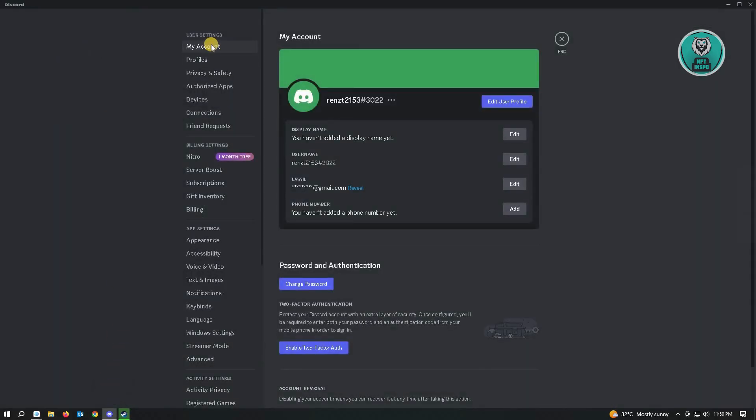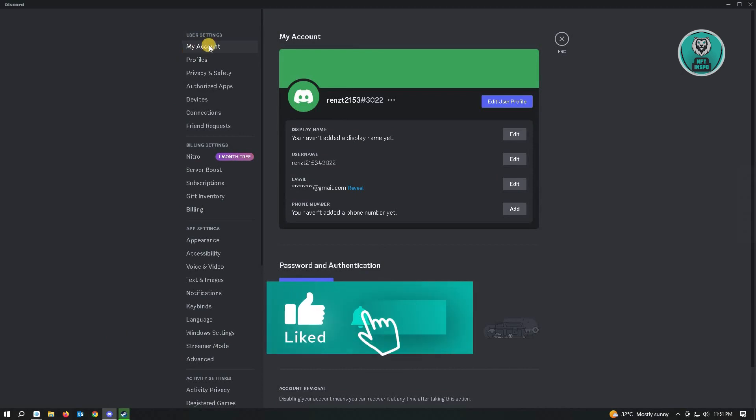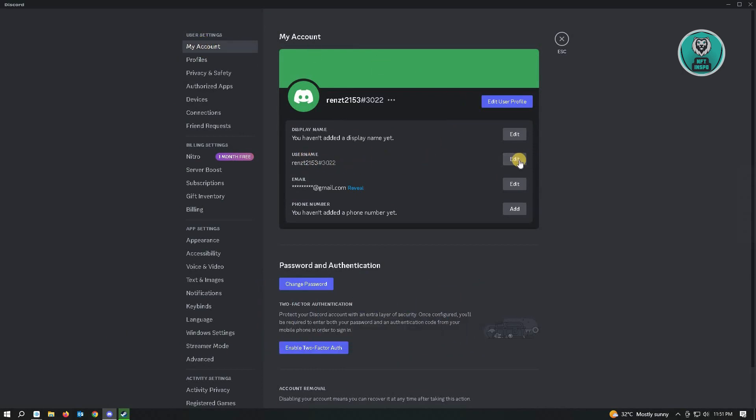From here, go to your My Account option. Then you want to click on the username and just click on Edit.